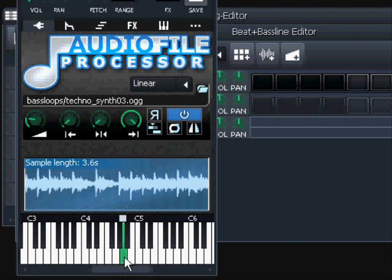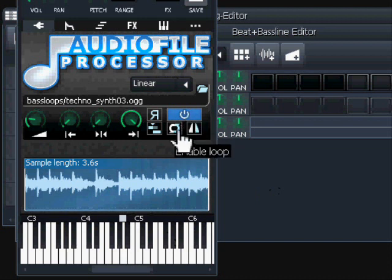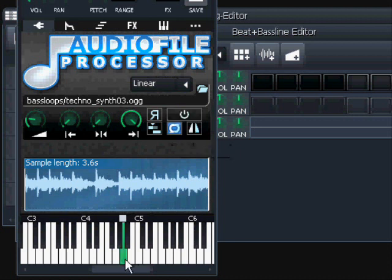In contrast to the non-looped mode, where the sample stops by itself, that's the usage of enable loop. However, it didn't loop perfectly - you can hear a click at the end of the sample.